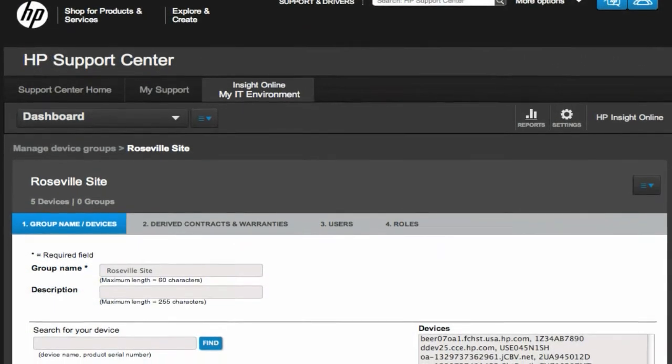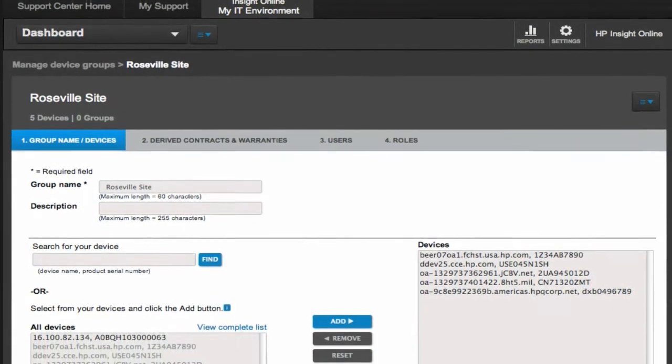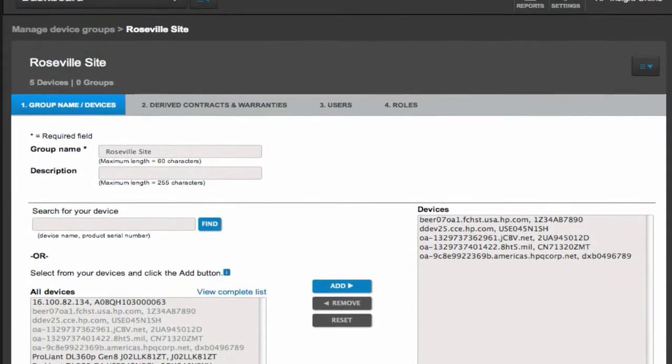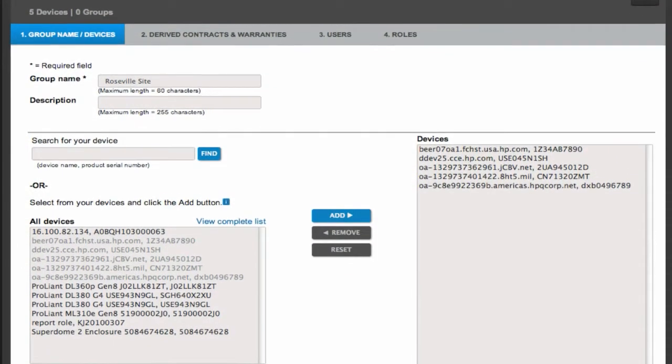For instance, by server, storage, and networking devices, or by country, by city, by floor, etc.